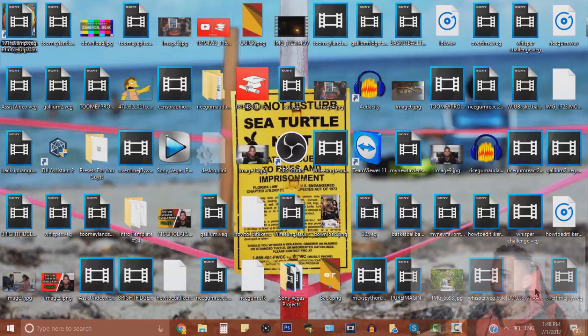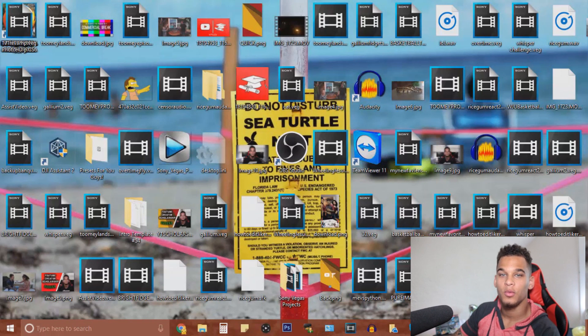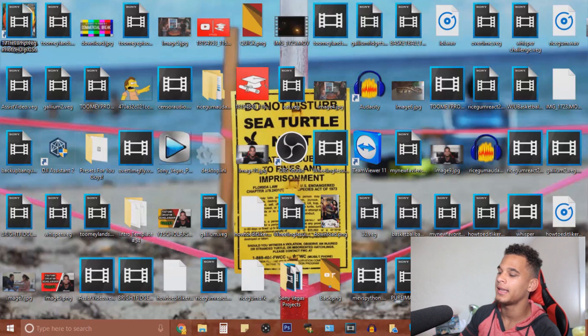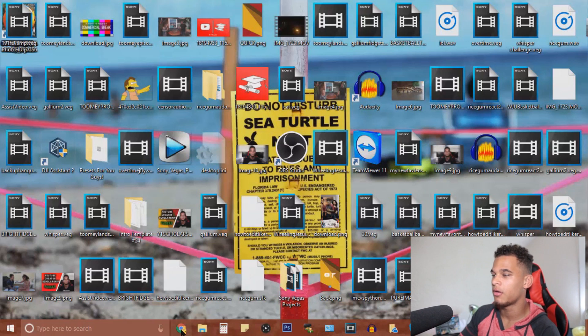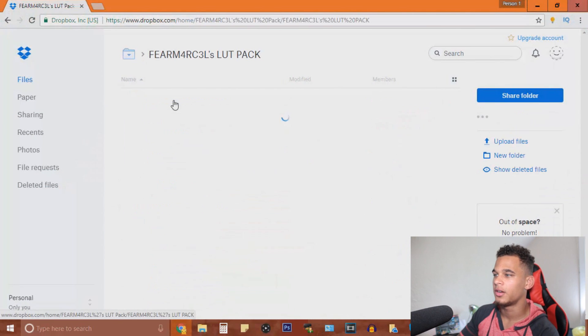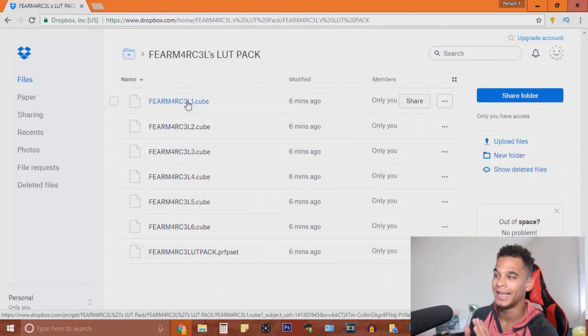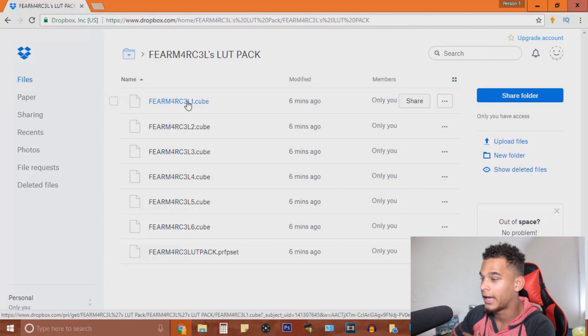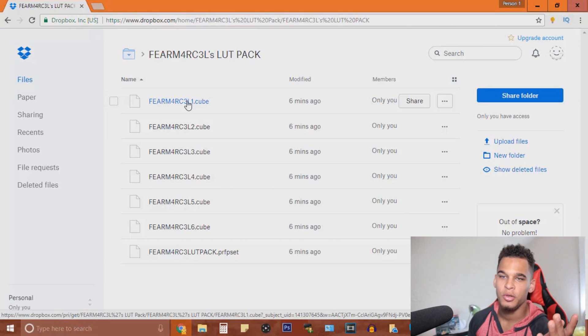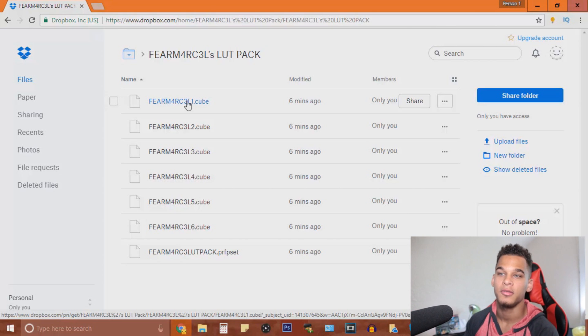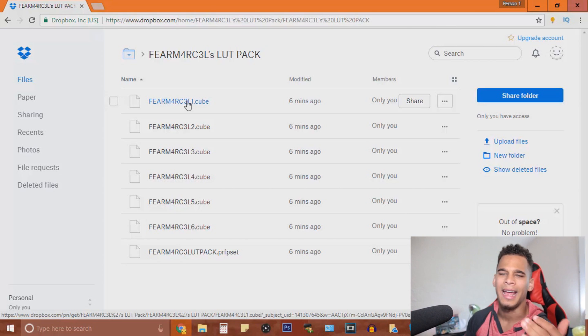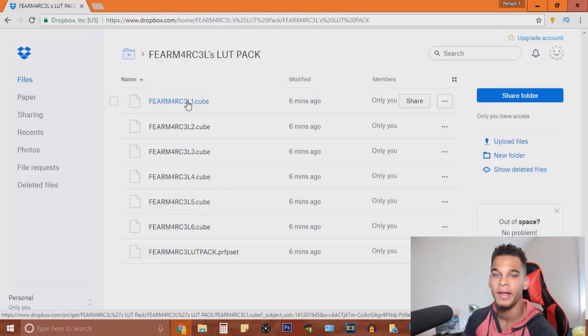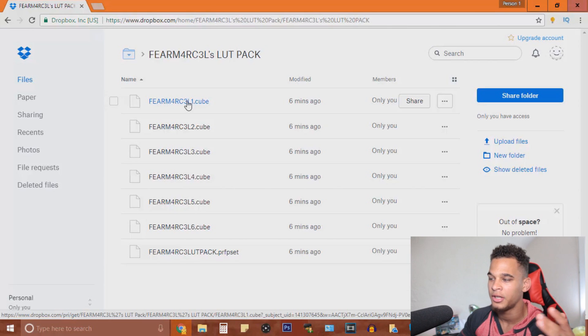Alright everyone, so we're now on my desktop. You guys can see everything. What you guys want to do, I have a link down in the description below for you guys to download my Fear Marcel LUT pack. I'm just going to go over to it and show you guys everything that you're going to be getting. You're going to be getting a bonus one. I think I said I was going to give you guys five, but I want to give you guys six just for you guys clicking on this video and supporting me.